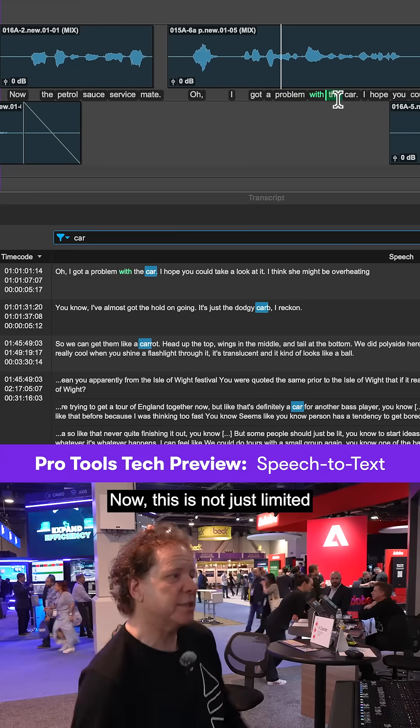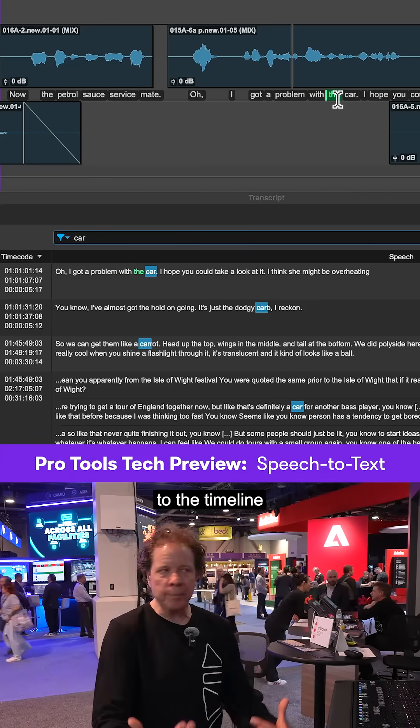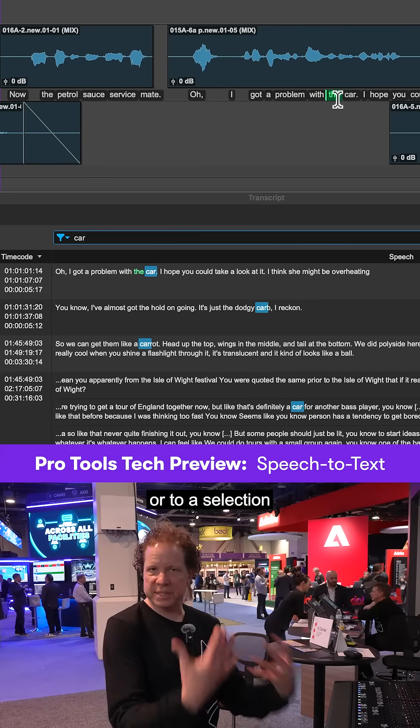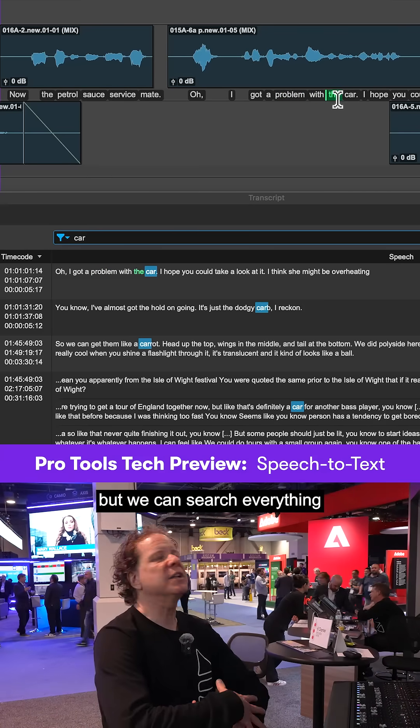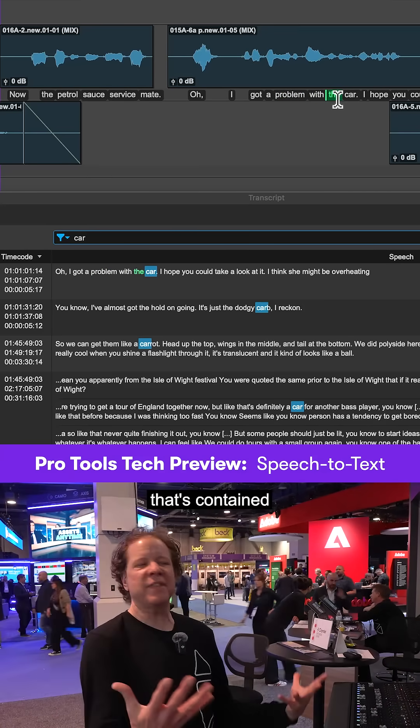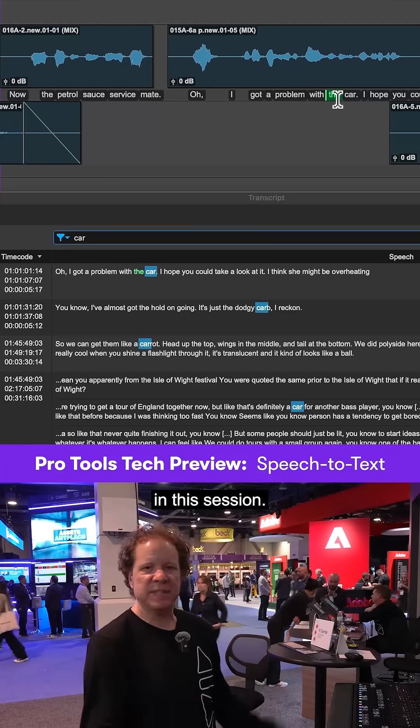Now, this is not just limited to the timeline or to a selection or to a track, but we can search everything that's contained in the session.